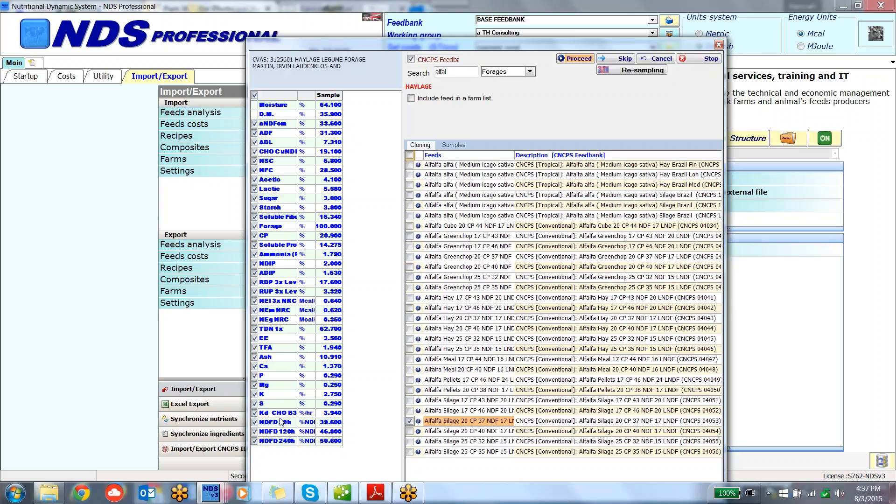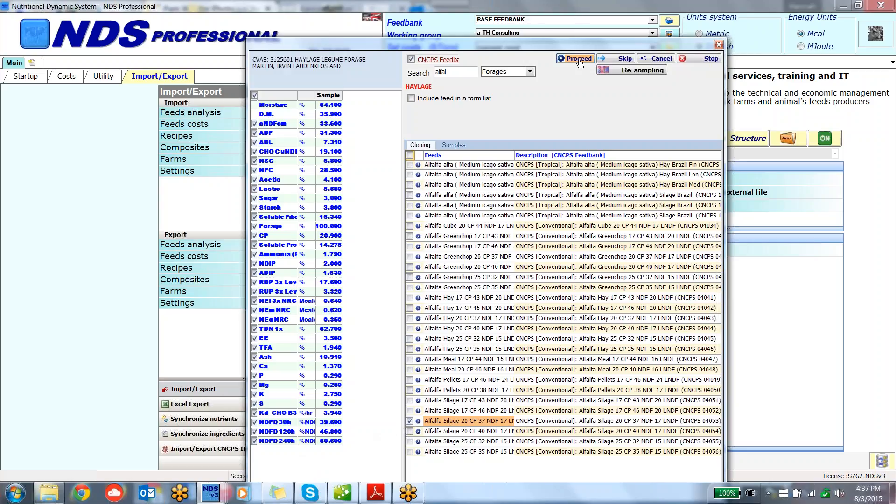If you look down here, the 30-hour B3 fraction is listed in this sample as 3.94. It has a 30-hour NDFD, a 120, and a 240. So this is a 6.5. It has all three rates in there, so it's going to come up with everything. I can go forward.